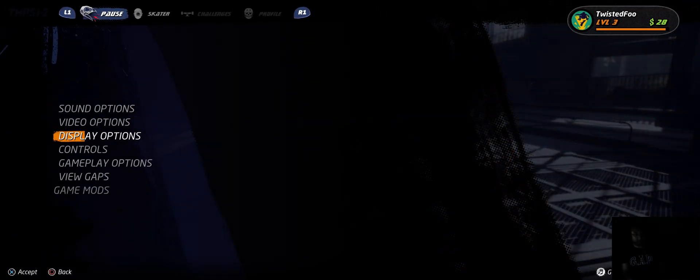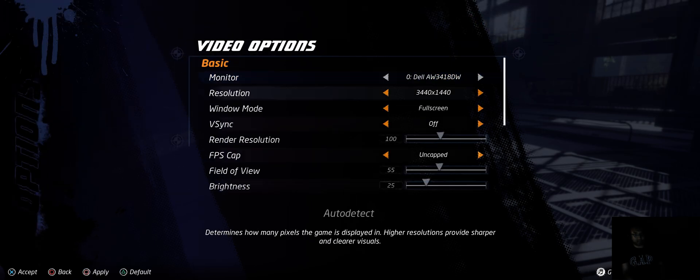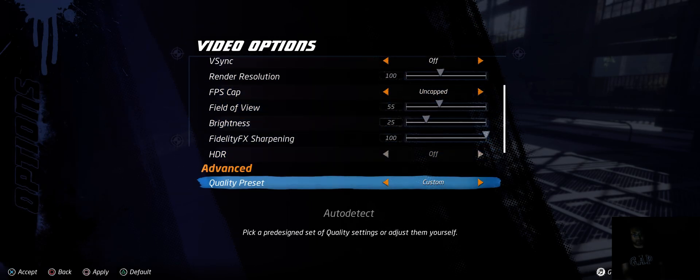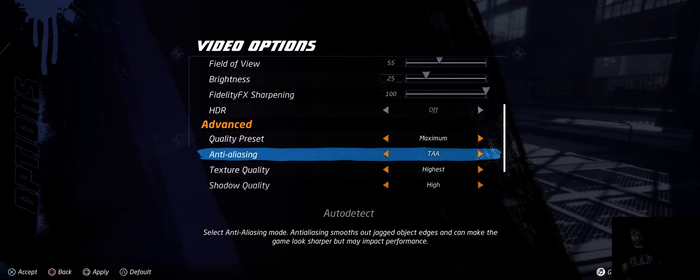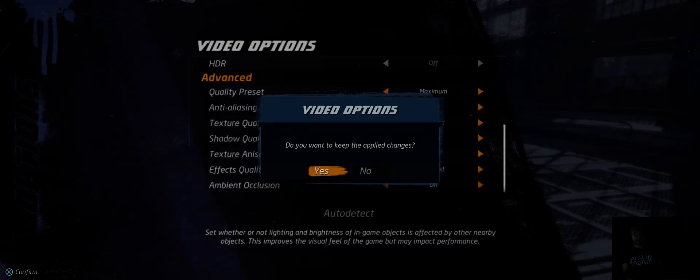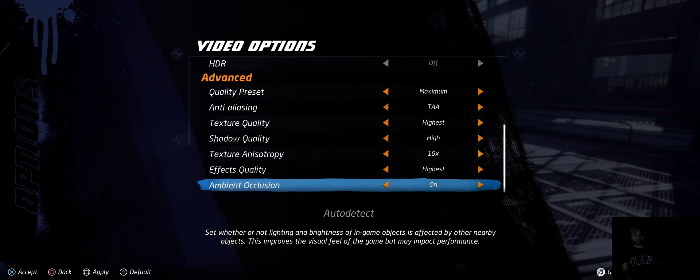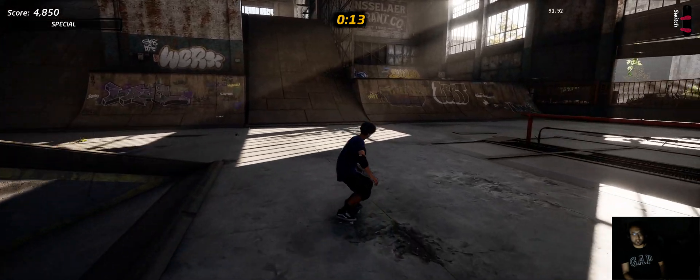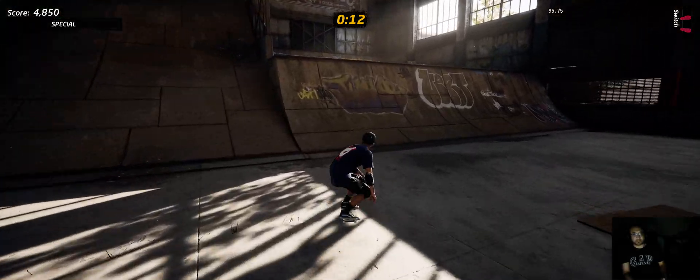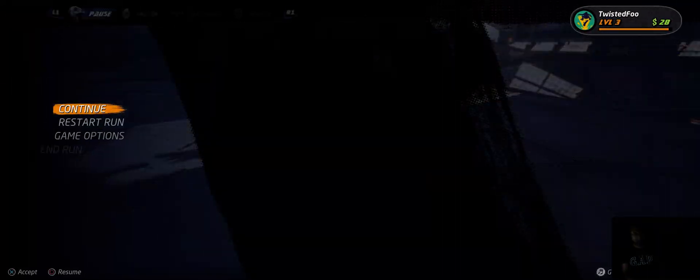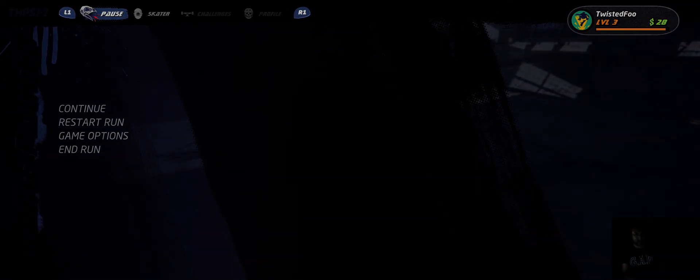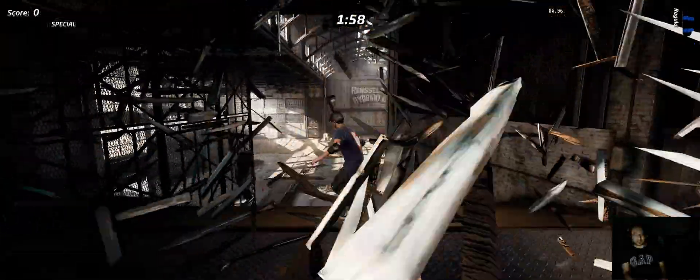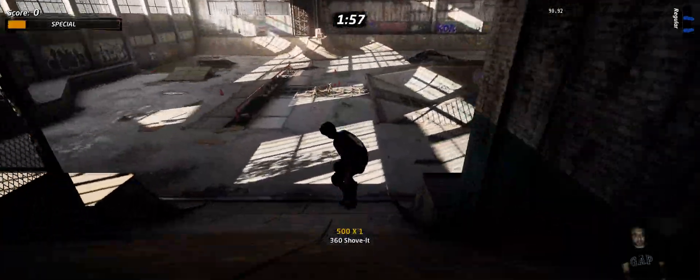So the game, I would say, definitely should scale pretty well with whatever PC you have. I'm going to just do maximum because G-Sync makes everything super smooth. All right, we're going to restart this one. I'm just going to show how the game is on maximum.